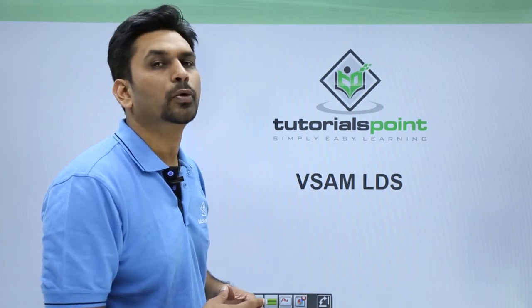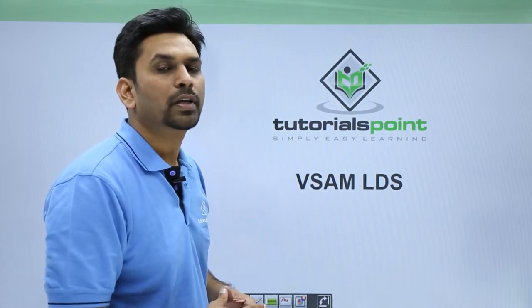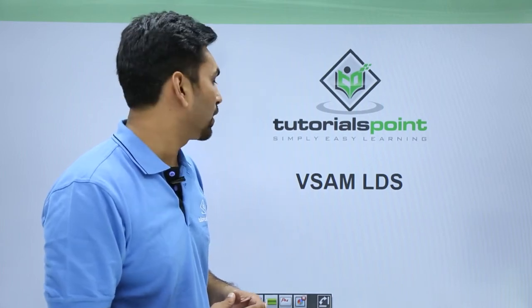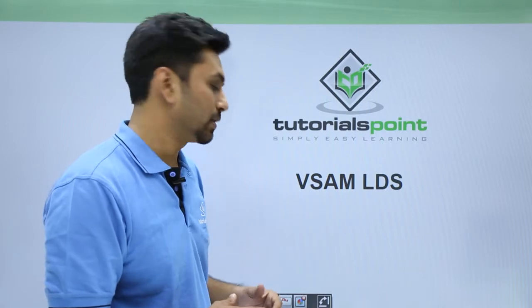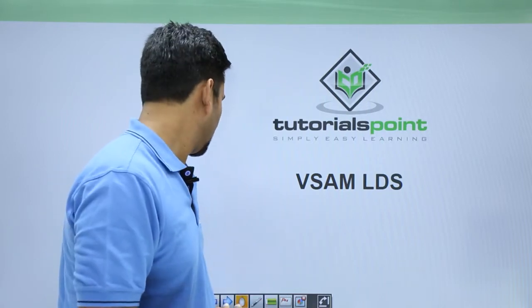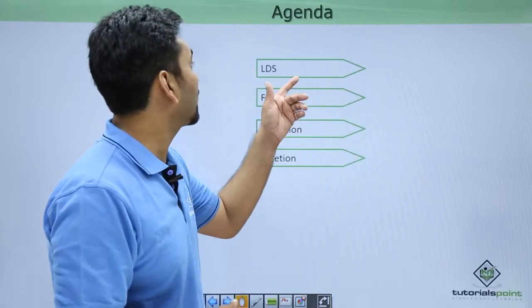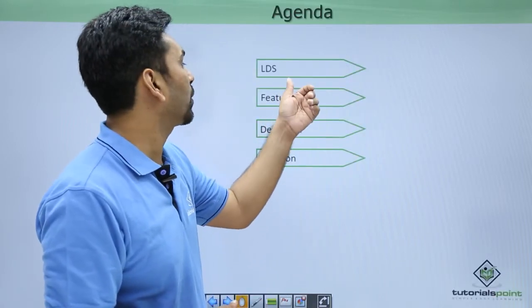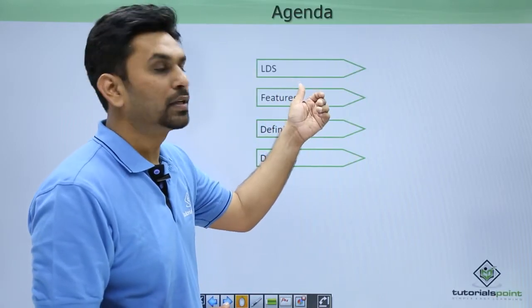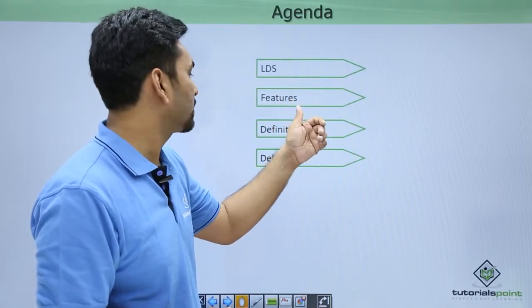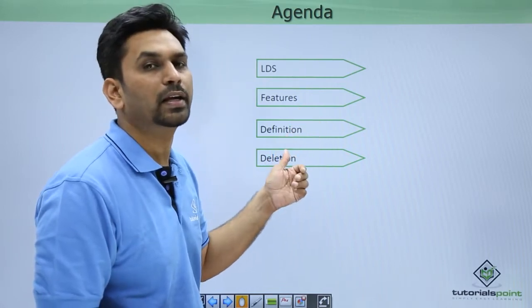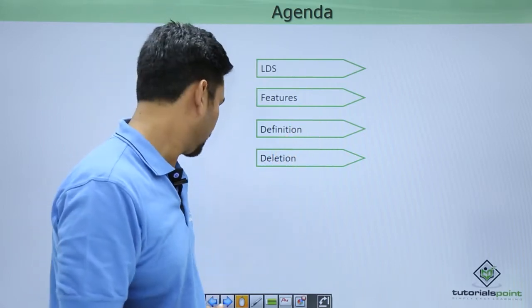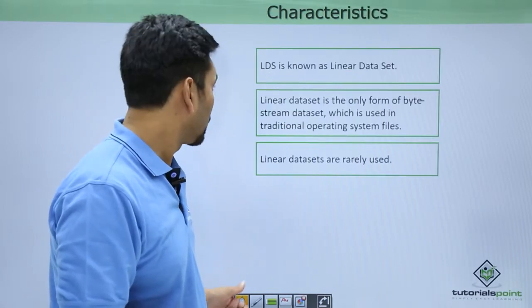Hello friends, welcome to Tutorials Point. In this video we will learn about VSAM LDS data set. This is the agenda: we will learn about LDS, then the features, then how to define and delete an LDS cluster.